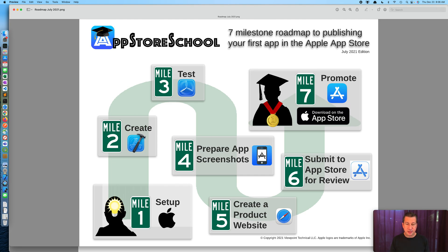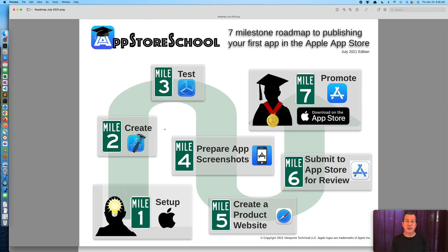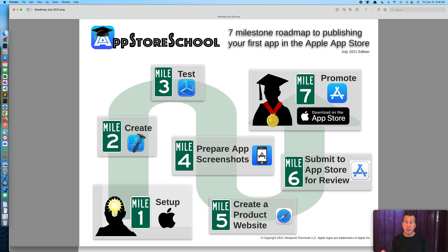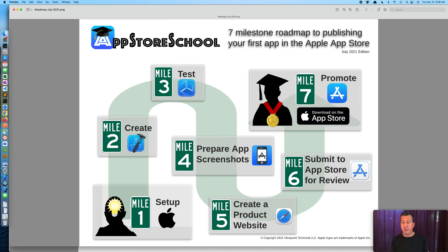Steps four, five, and six are all related. They come after the first three steps where you create and test your app. Four, five, and six are all about preparing and submitting for review. Step five is creating a product website which is another video. Step six is very easy. It's just taking the work you've done in four and five and filling in the details in App Store Connect.